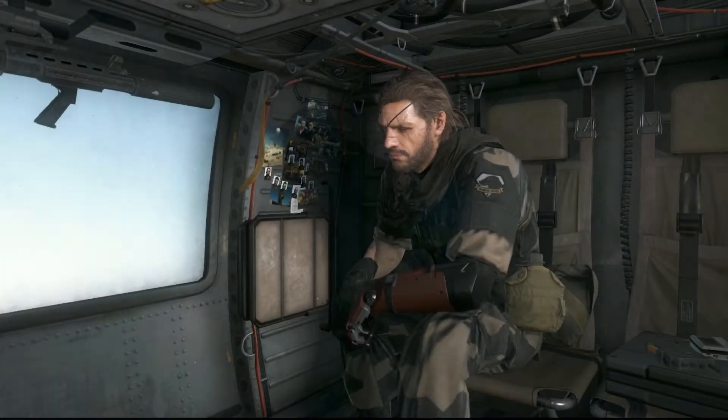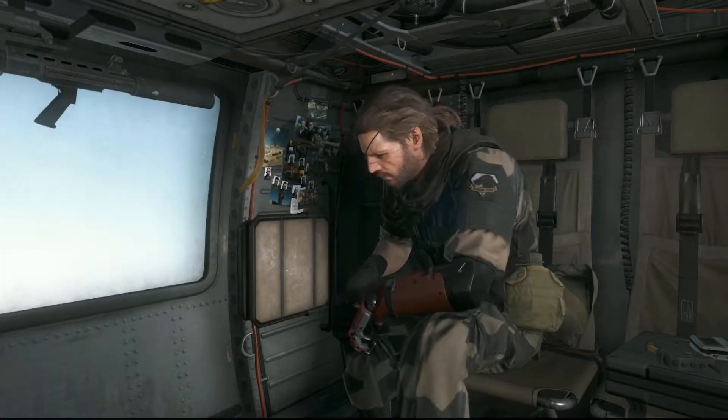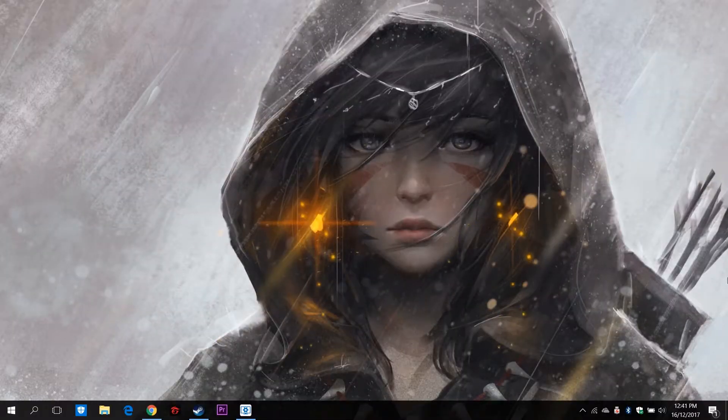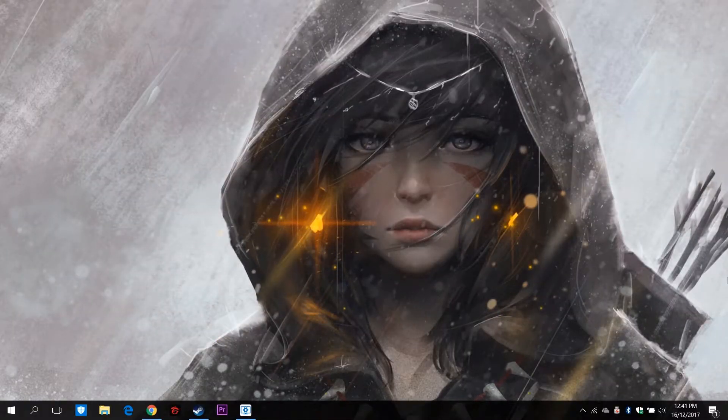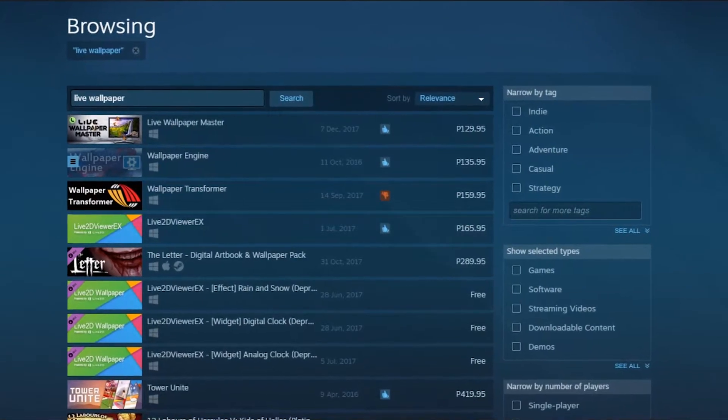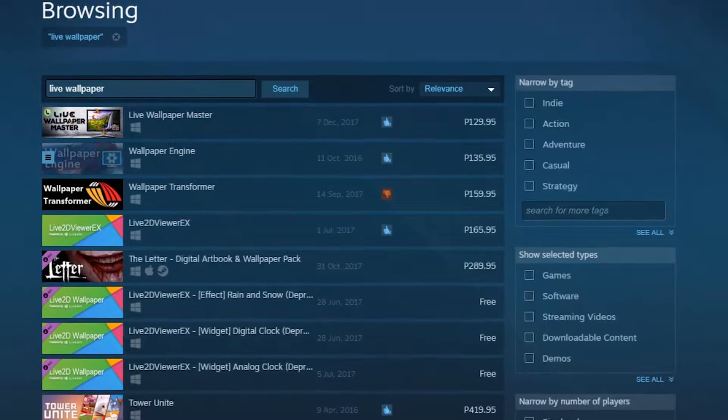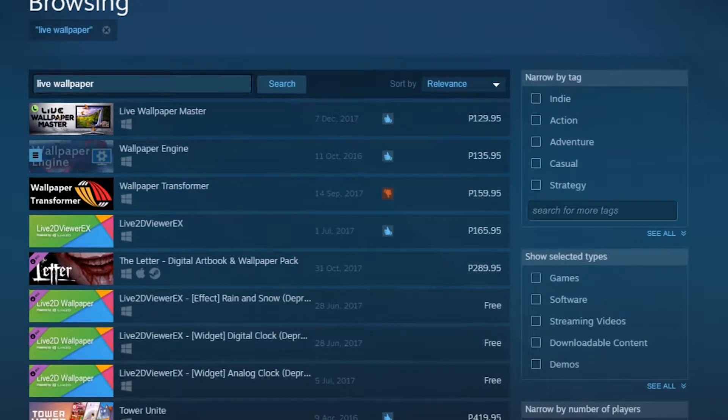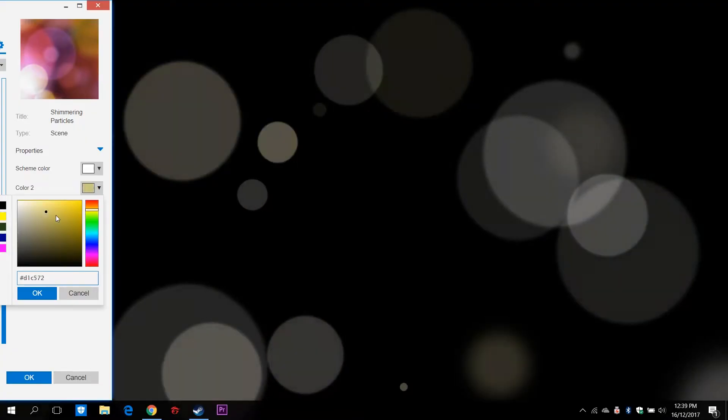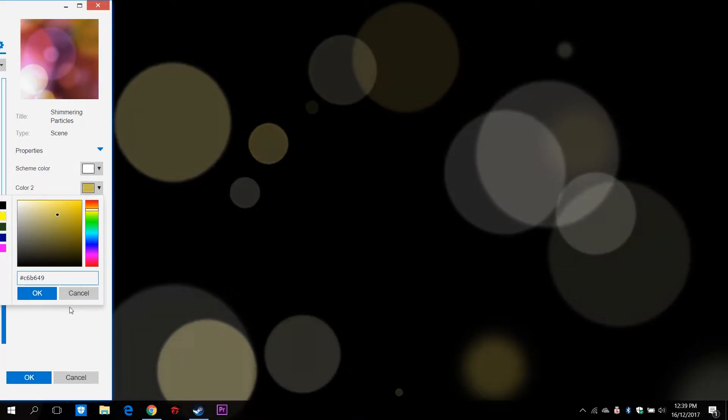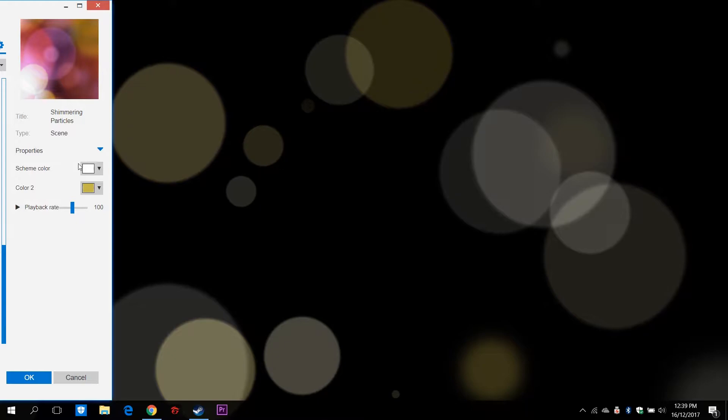The primary appeal of Wallpaper Engine is the ability to use videos as wallpapers. This isn't something new as lots of apps have tried to do this in the past. None of them, however, are as easy to use and efficient as Wallpaper Engine.